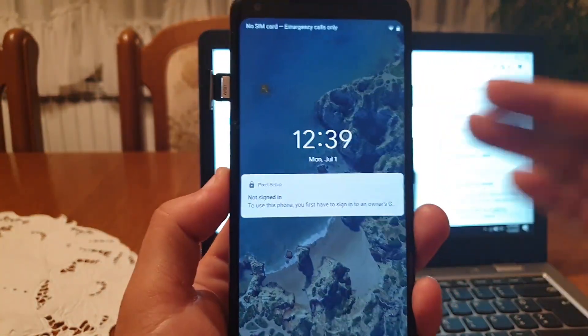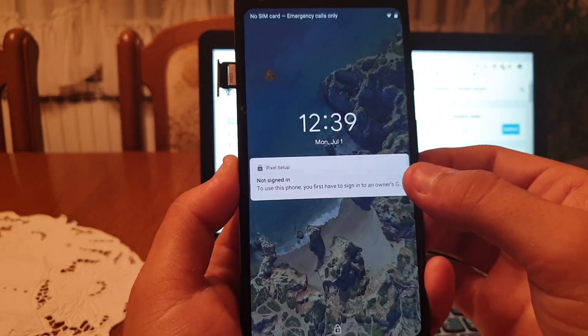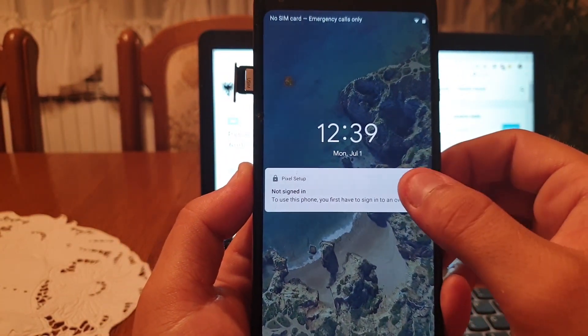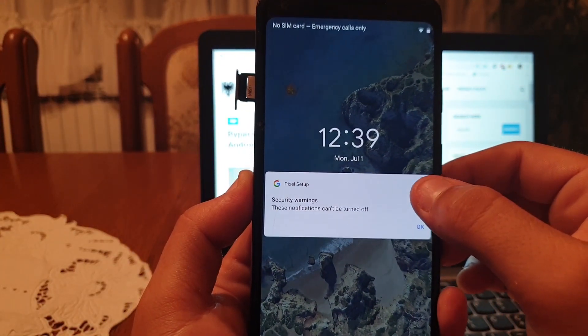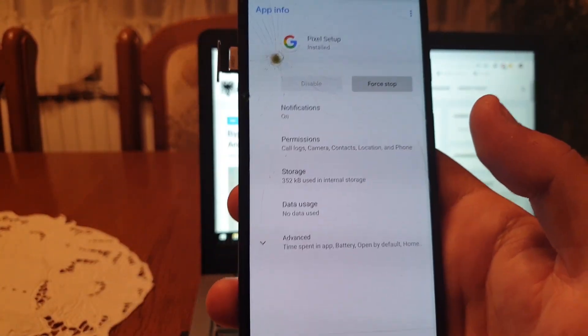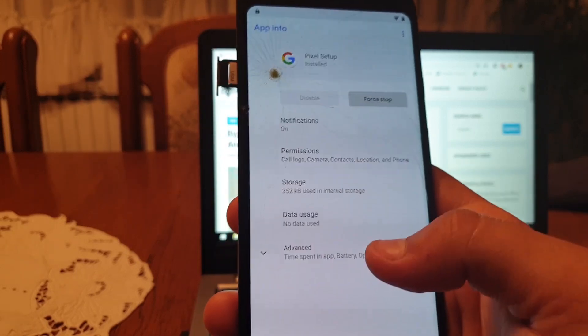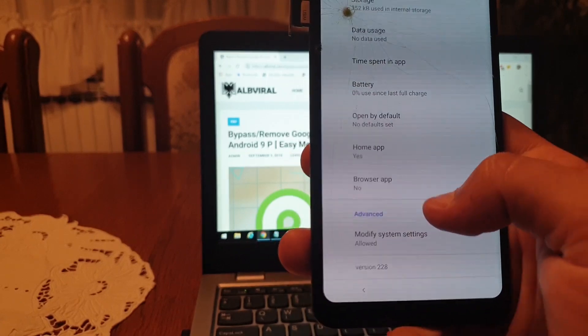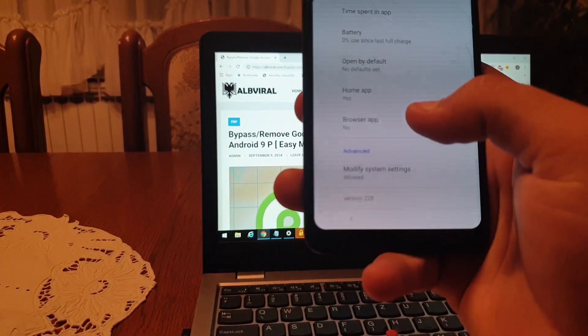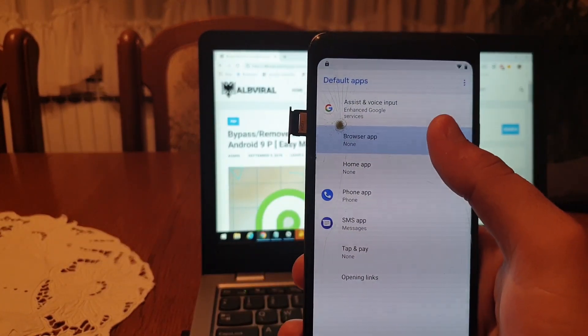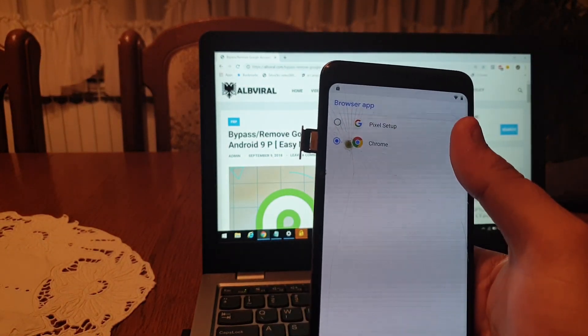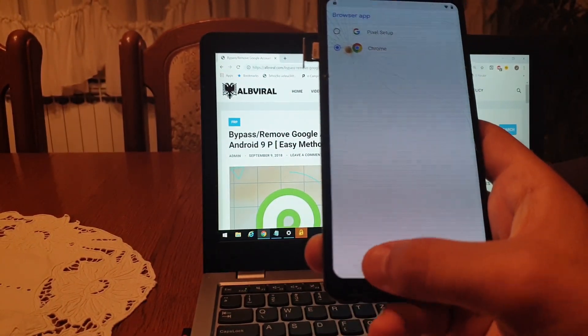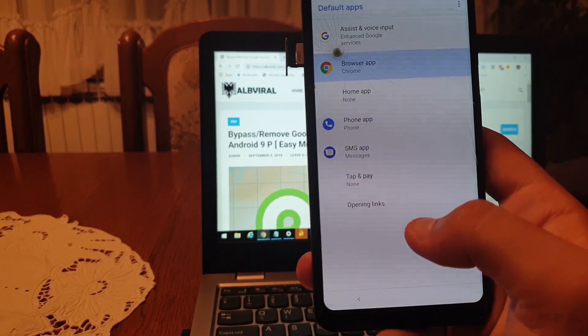On this screen you have to hold your finger on the notification and you will see a little eye in the circle. Click on it. Now you have opened the app info. Click on advanced, scroll down a bit, and choose browser app. Click on browser app and set up Chrome. Click the back button.